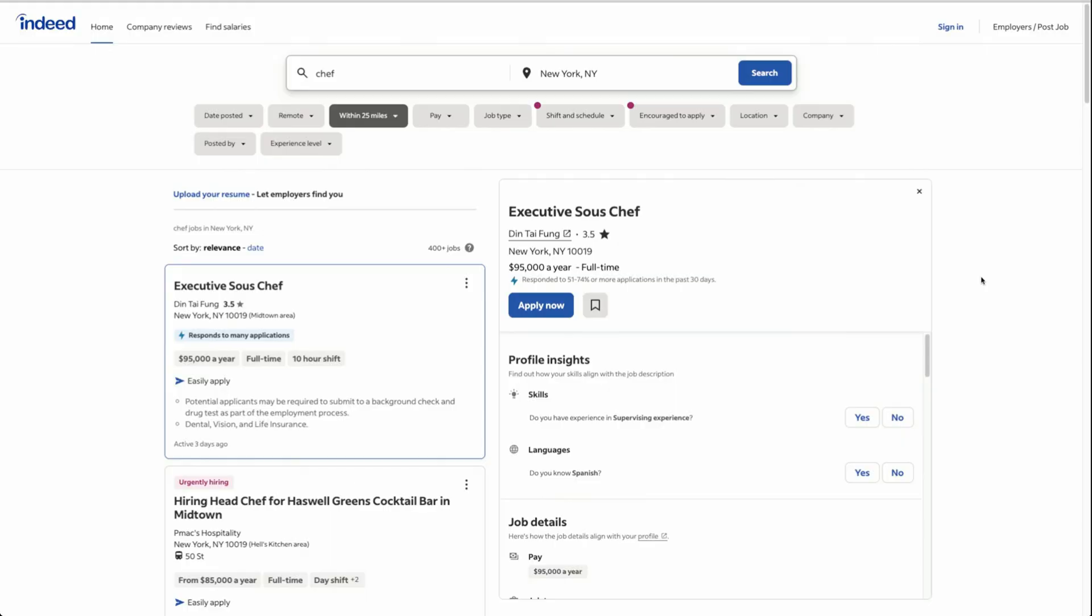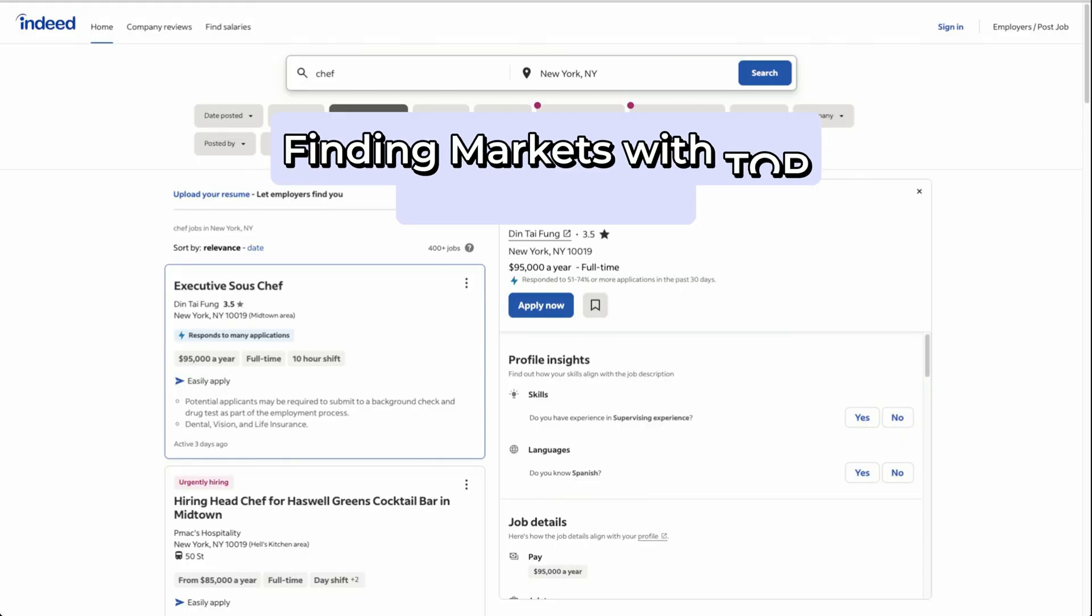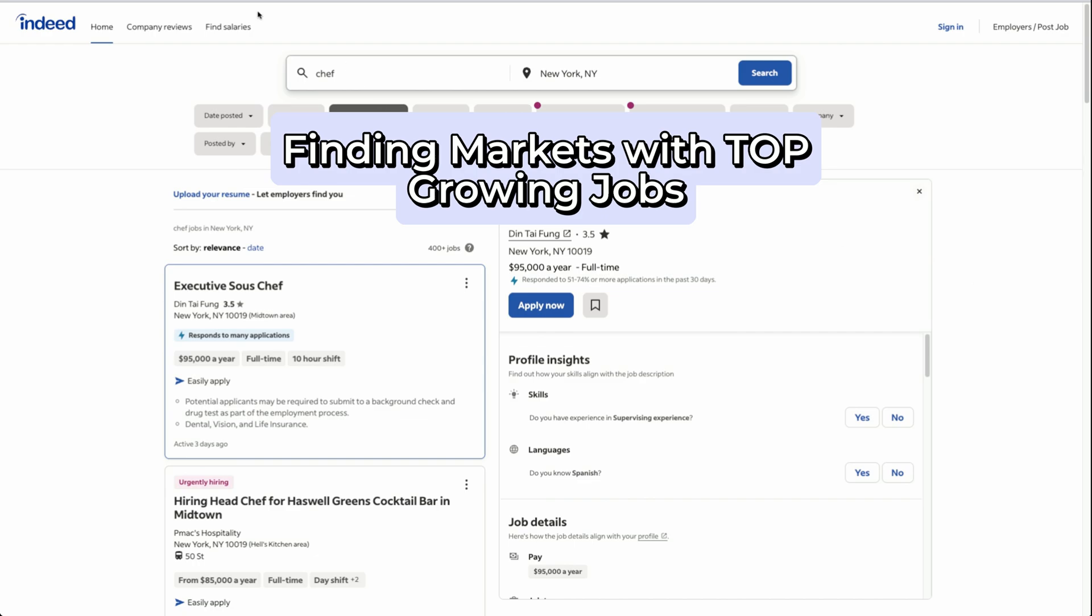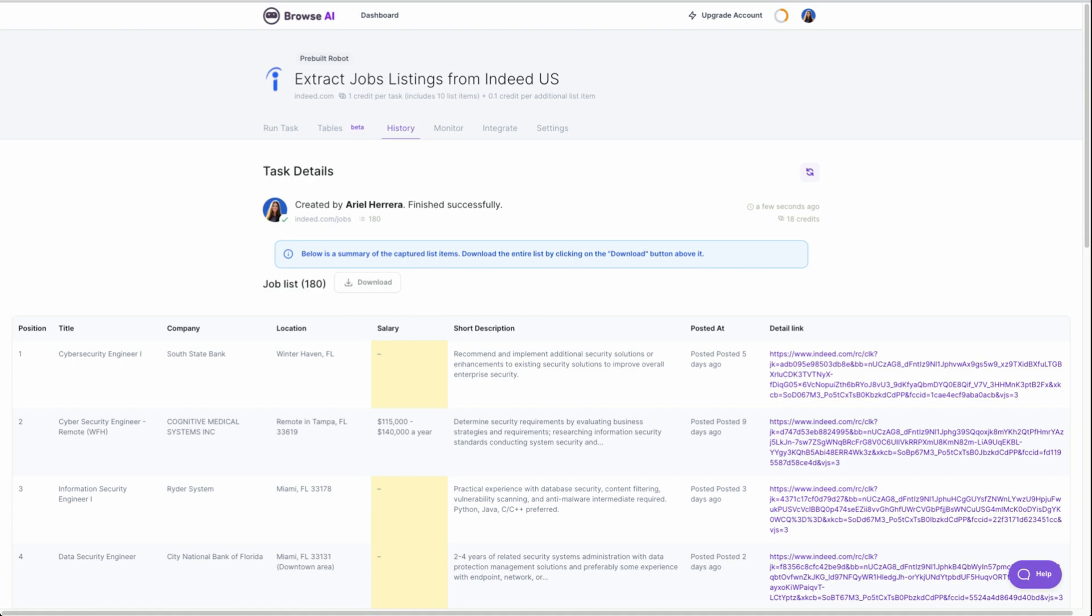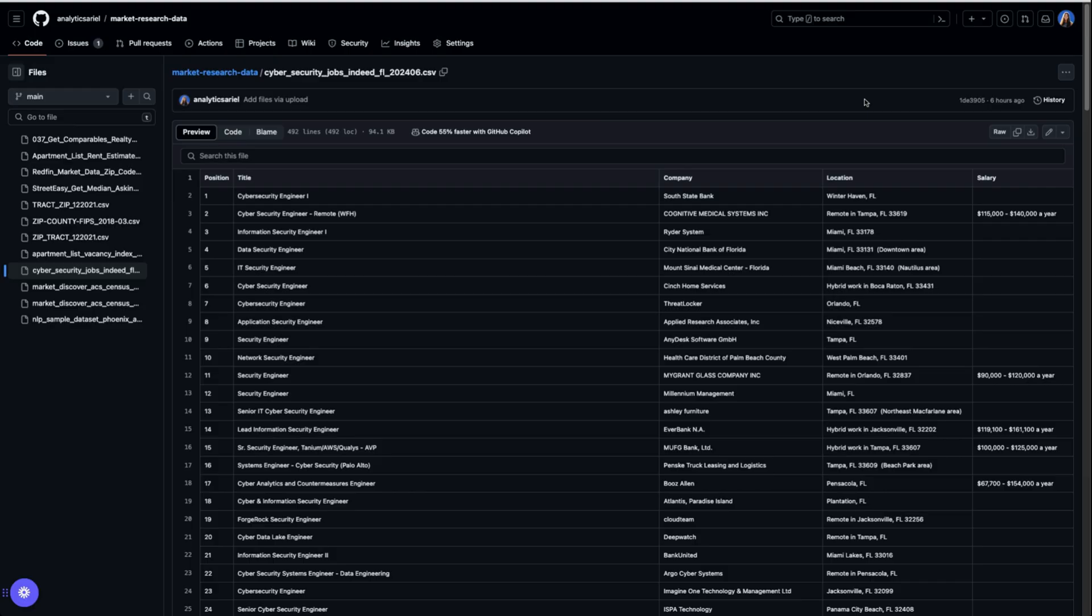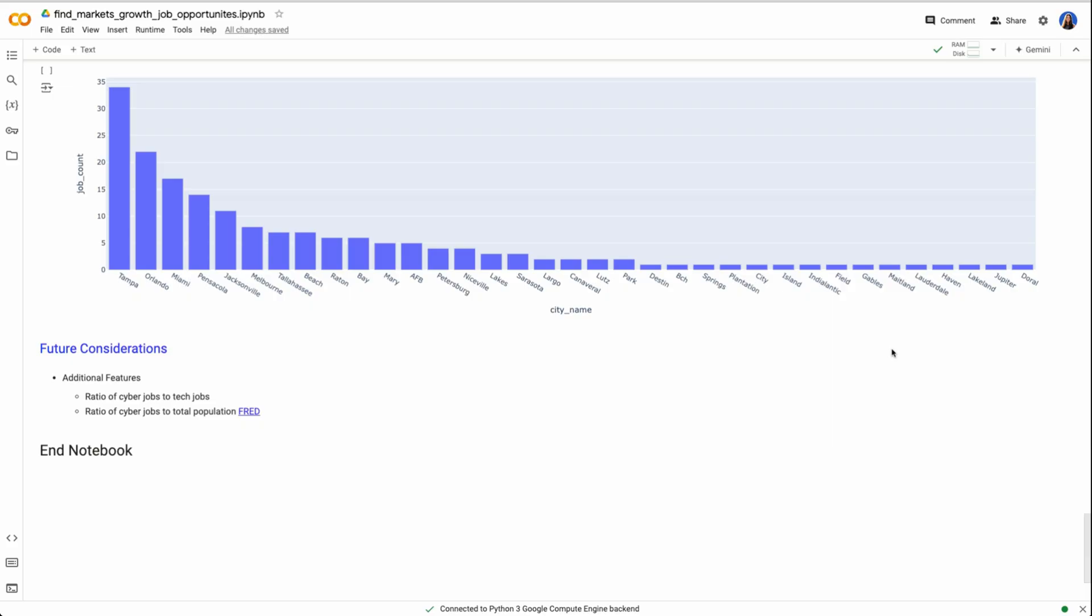We're now going to walk through four steps to help you find markets with top growing jobs. First, we will research what these fastest growing jobs are. Next, we will web scrape current listings to see where these jobs are located. This will give us a CSV file that we can then clean and review within Python. Don't worry if you do not know how to code, I promise it will all be easy to follow.